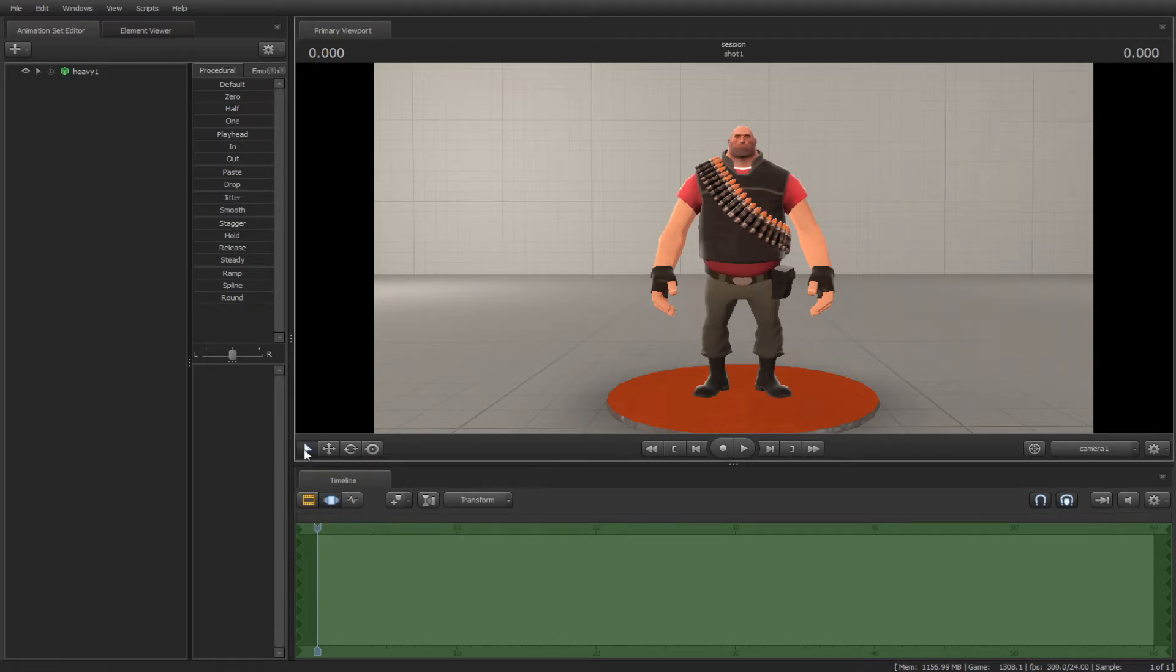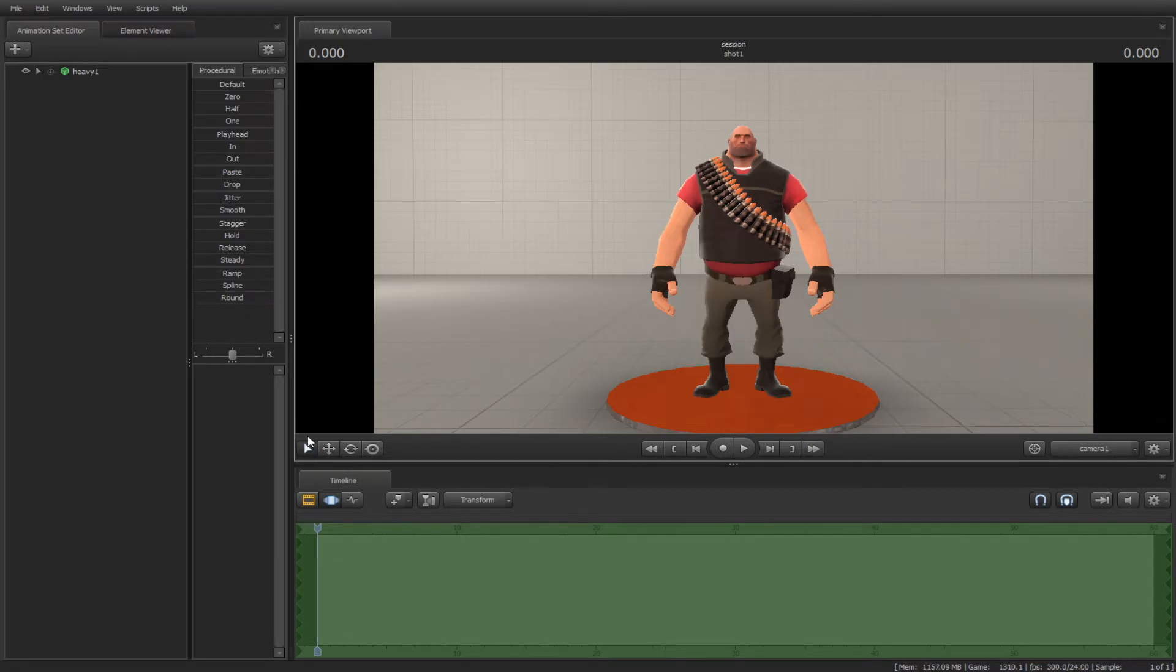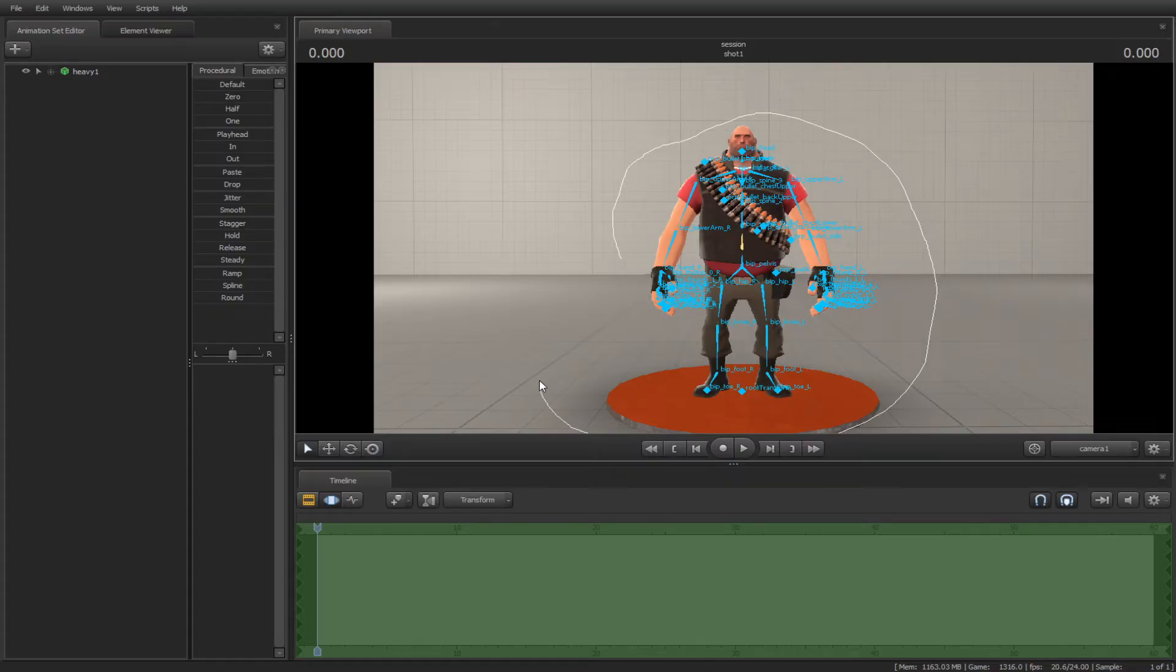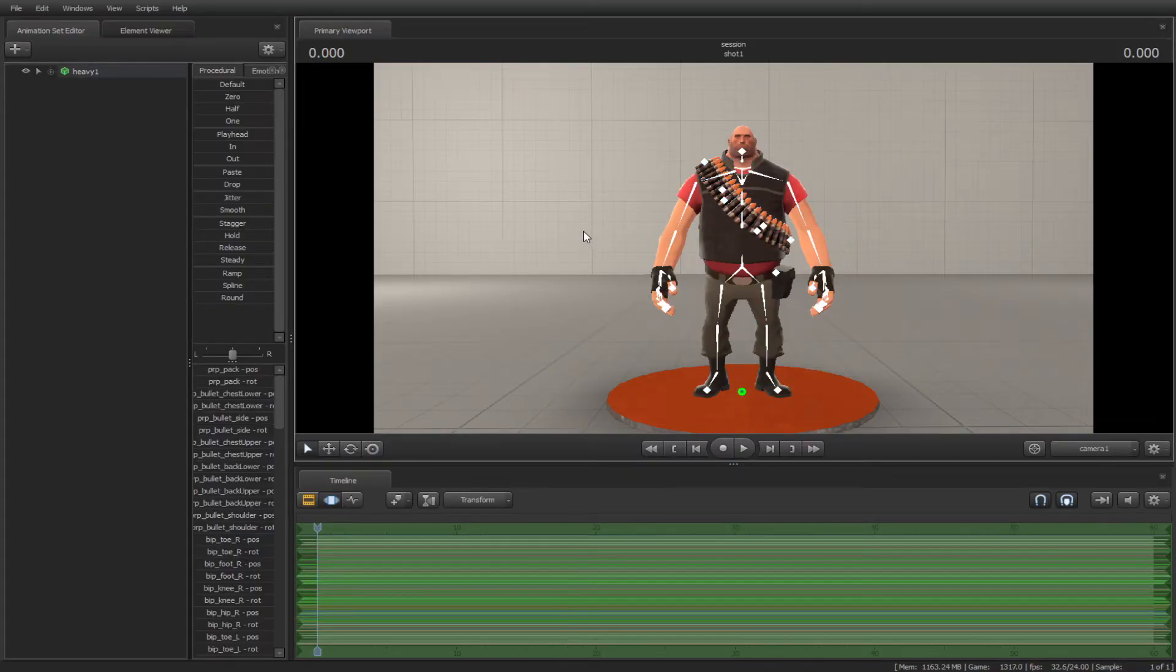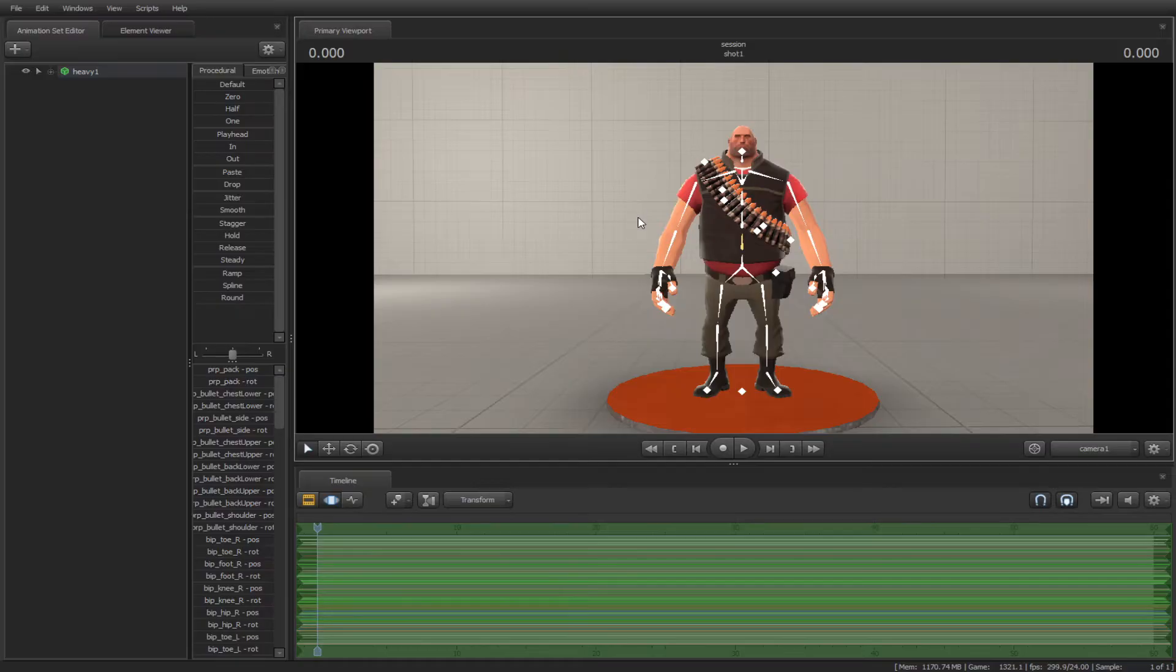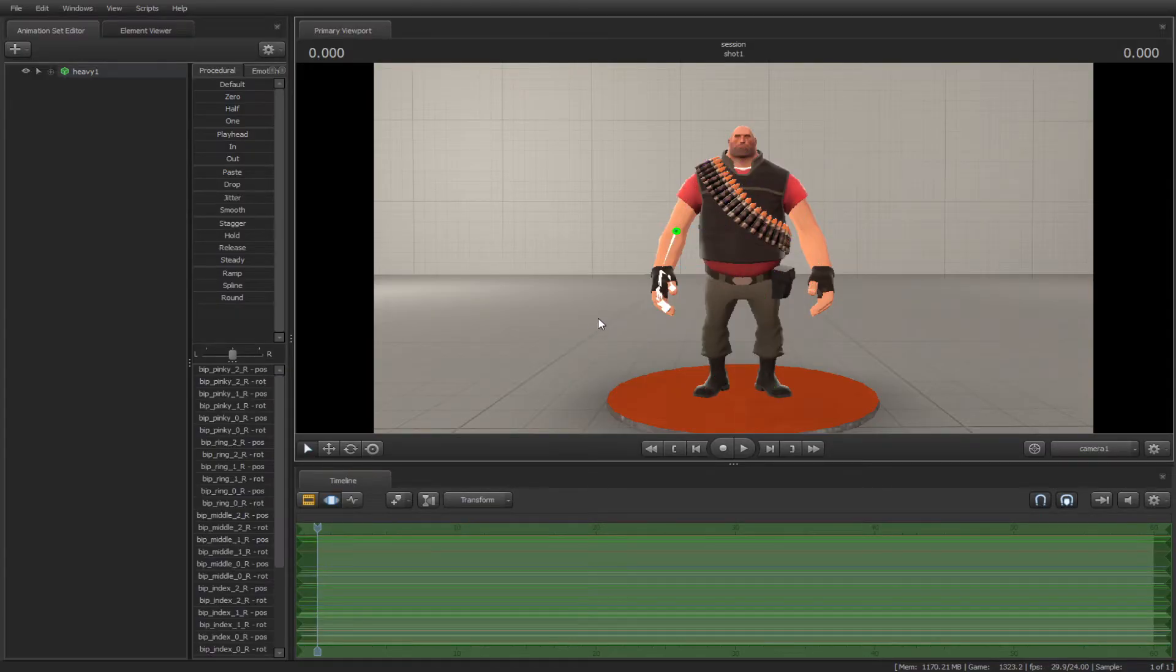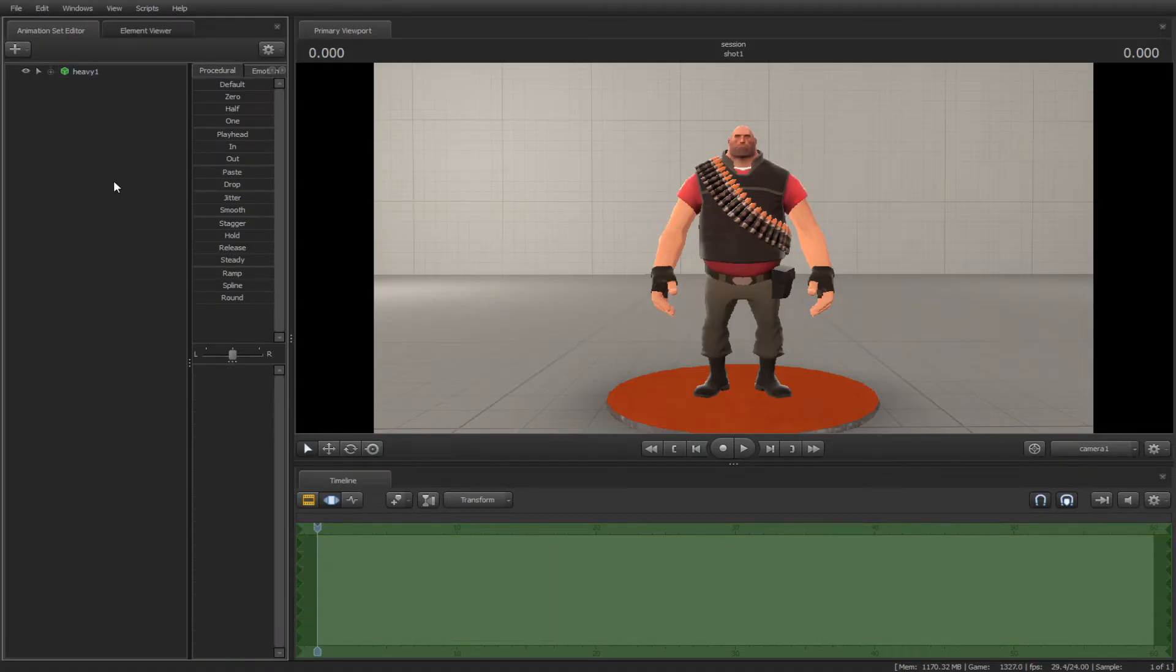With the selection tool, you can hold down control and draw on the screen to select a bone. To deselect the bones, click on the animation set editor.